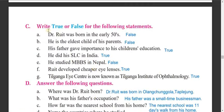Now, true and false. These questions are very easy. Statement A: Dr. Rohit was born in the early 50s - this is false. Early 50s means 51, 52, 53. Mid 50s means 54, 55, 56, and late 50s means 57, 58, 59. He was born in 1954, so that is mid 50s. Therefore this is false.